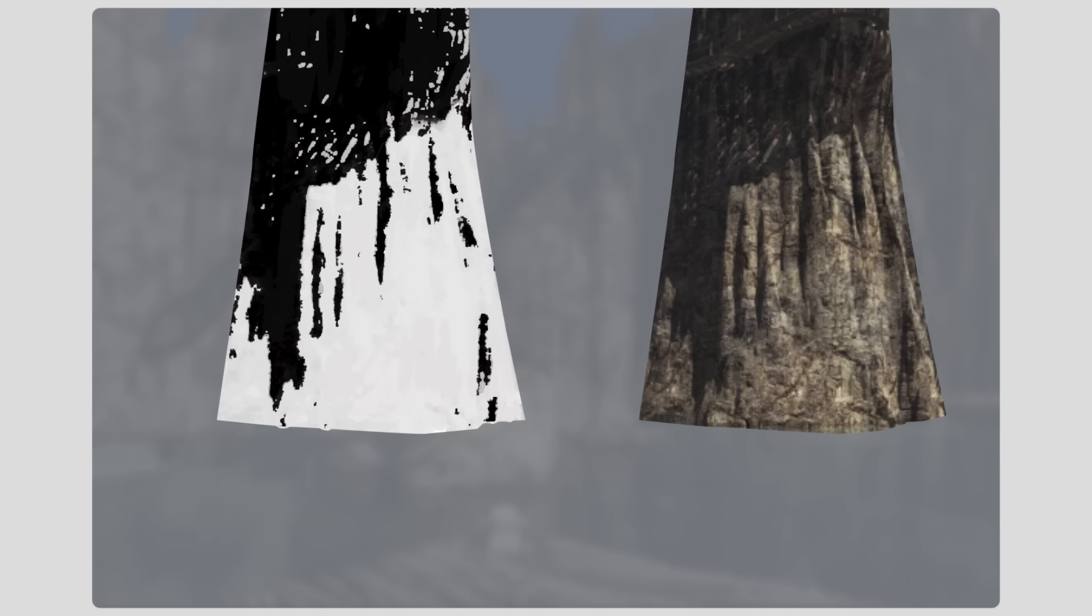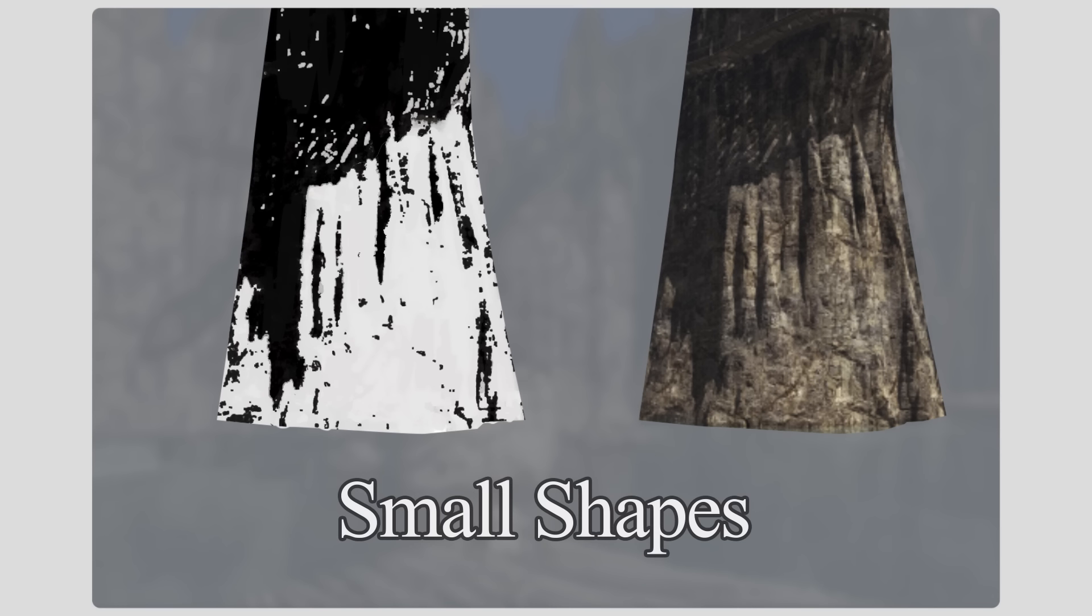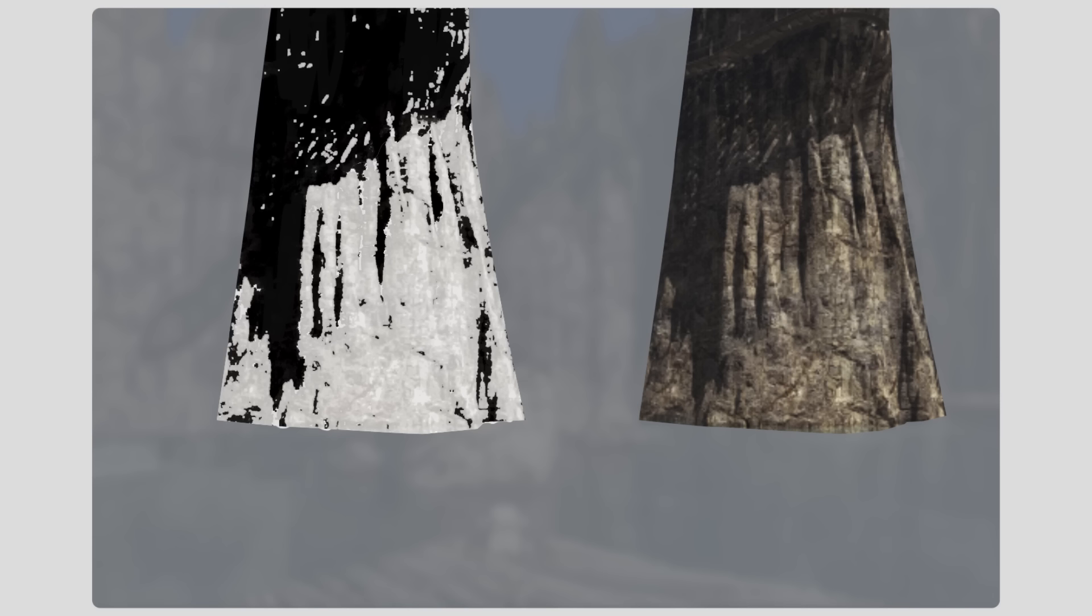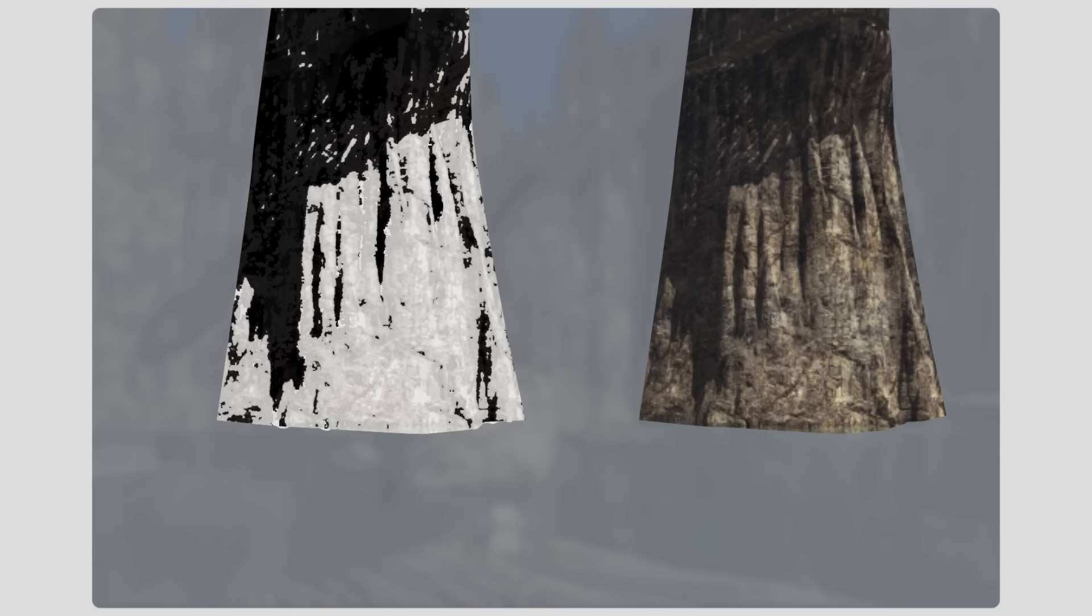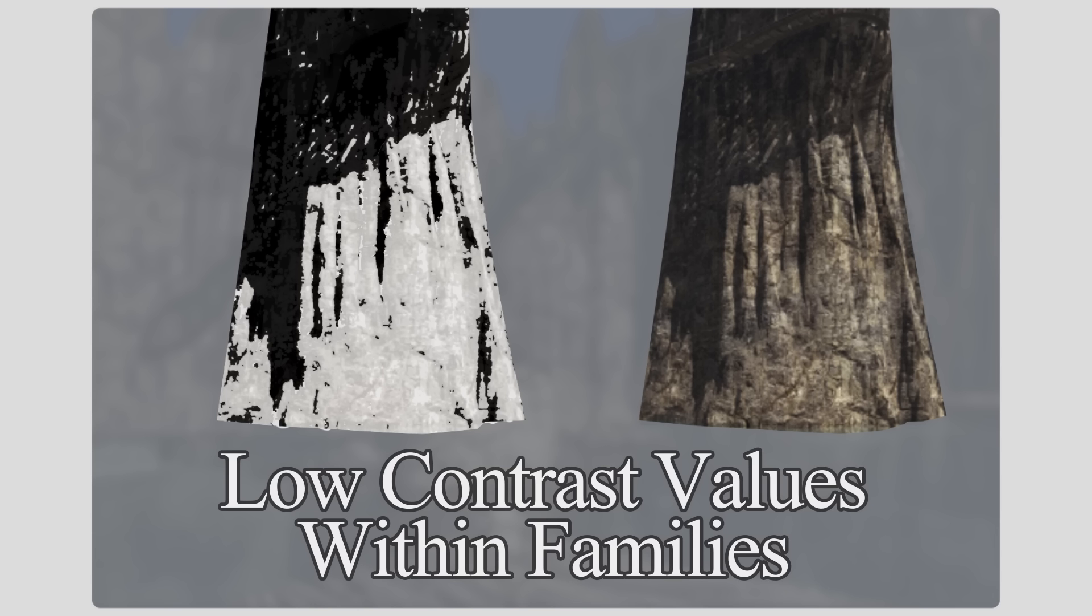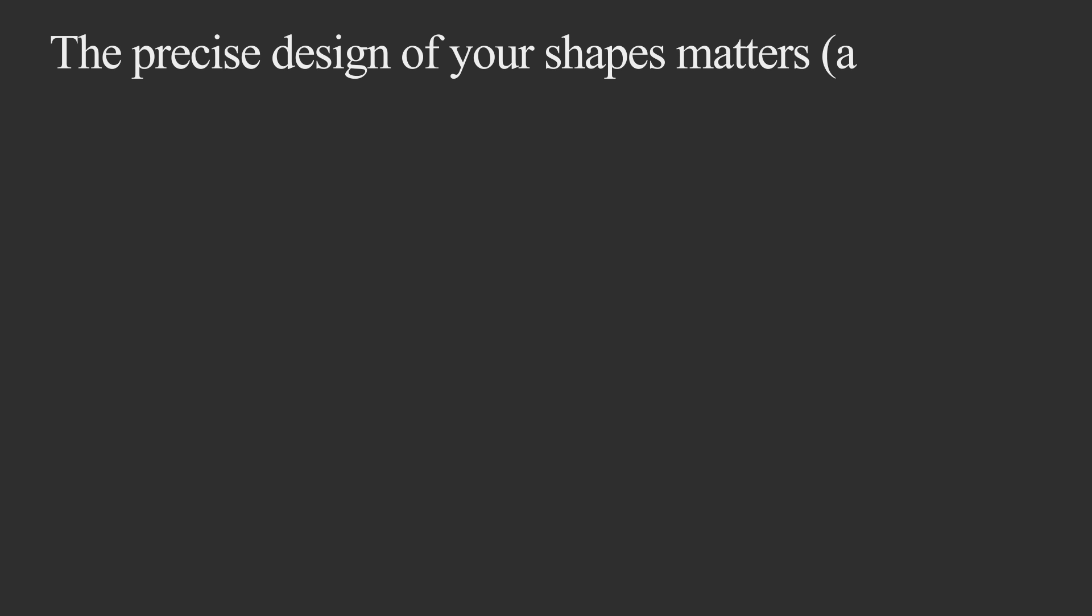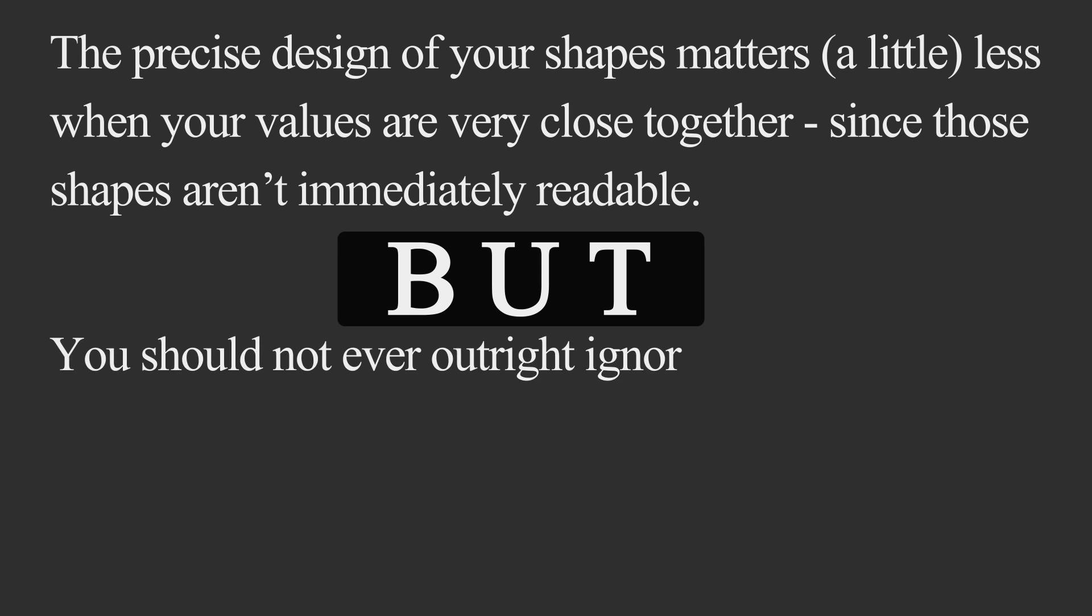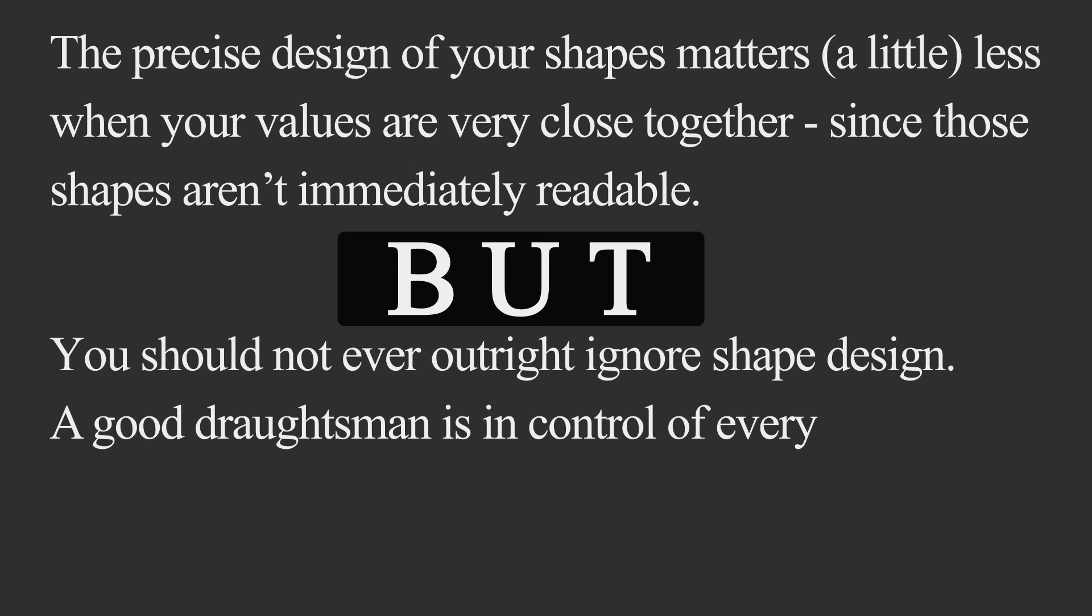Now to render this out further, remember we have those low contrast value changes within families. Well, here's where they can be applied. If you watch closely, here are some low contrast value changes within the light, and here are some low contrast value changes within the shadow. Now these low contrast value changes make more shapes. But because they're so low contrast, this is where you can get away with fancy brushes and textures and things like that. But I have a little PSA about this. The precise design of your shapes matters a little less when your values are very close together, since those shapes aren't immediately readable. But you should not ever outright ignore shape design. A good draftsman is in control of every shape they make, which includes knowing when it's appropriate to loosen the reins and when it isn't.